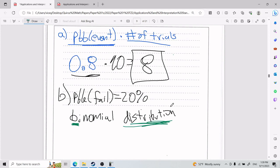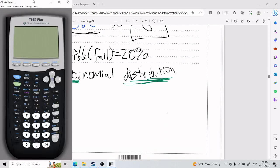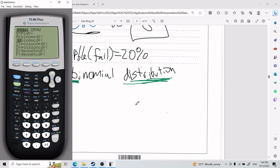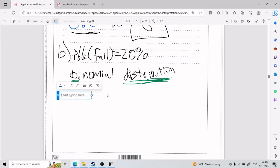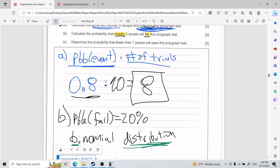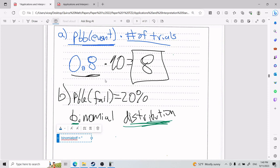On your graphing calculator, press second and go to distributions. Scroll down and you'll find 'binomial pdf' and 'binomial cdf.' Binomial PDF is for exact probability, while binomial CDF is for a cumulative range probability — from one end to a specified value. This is the most intuitive way to think about it.